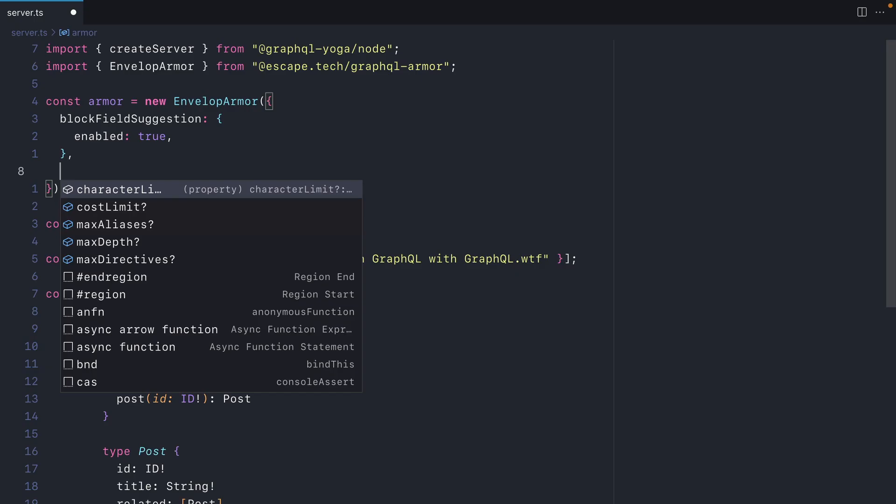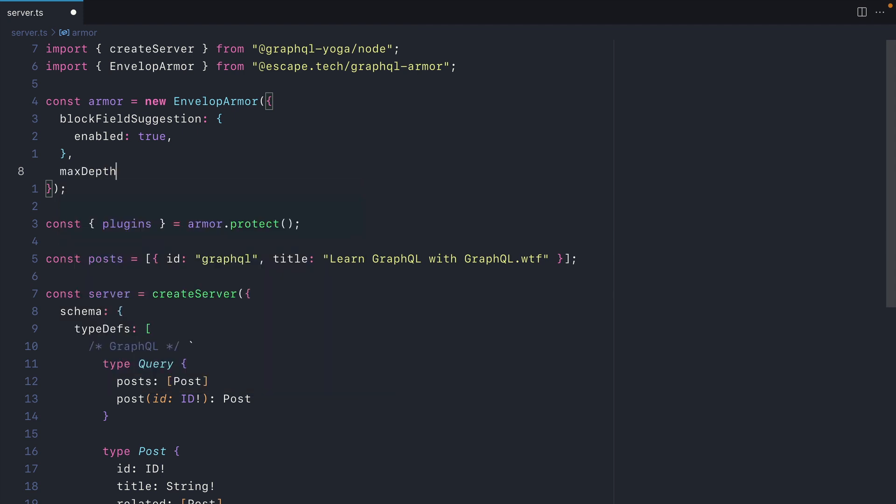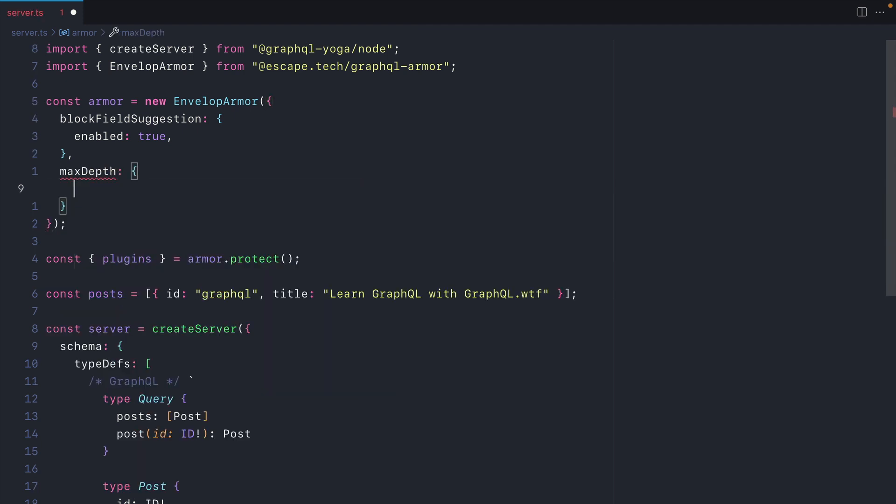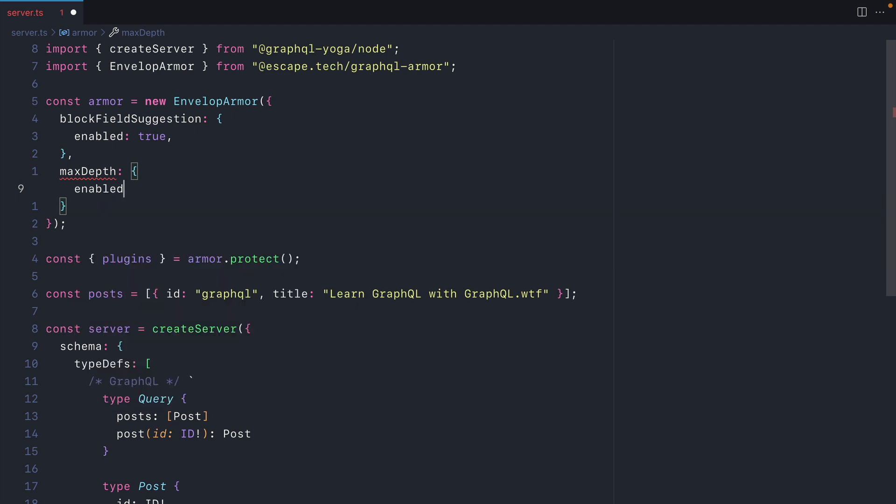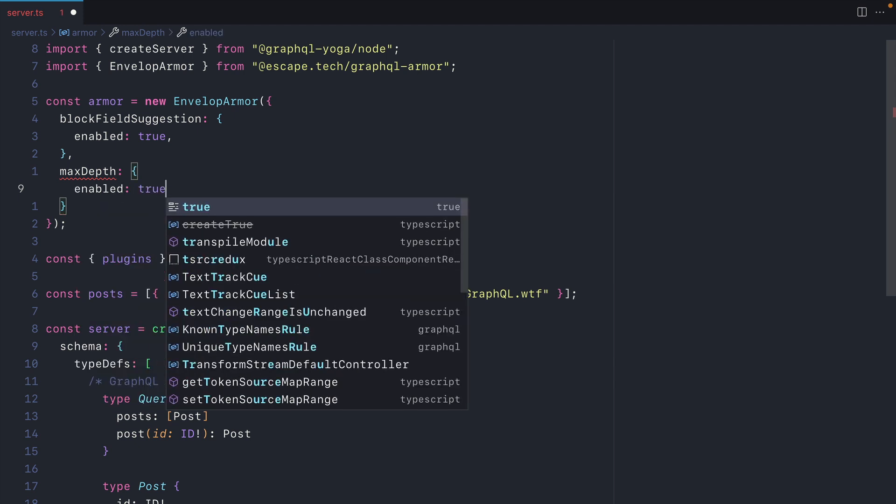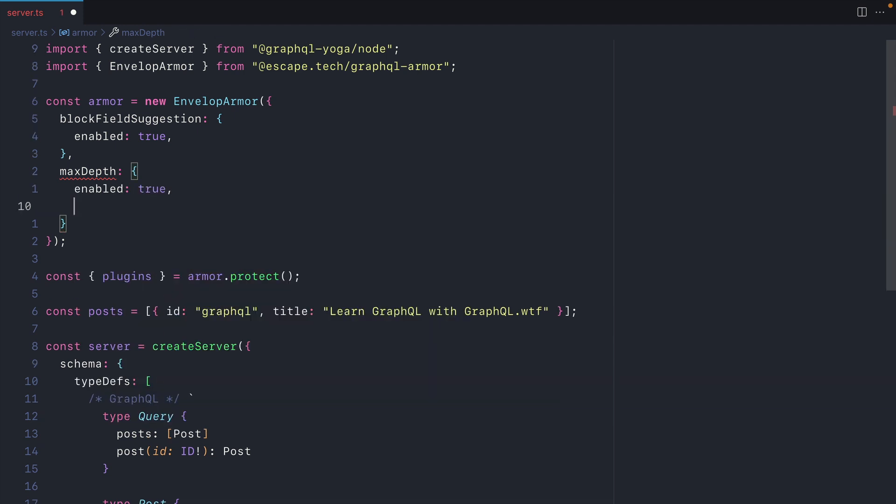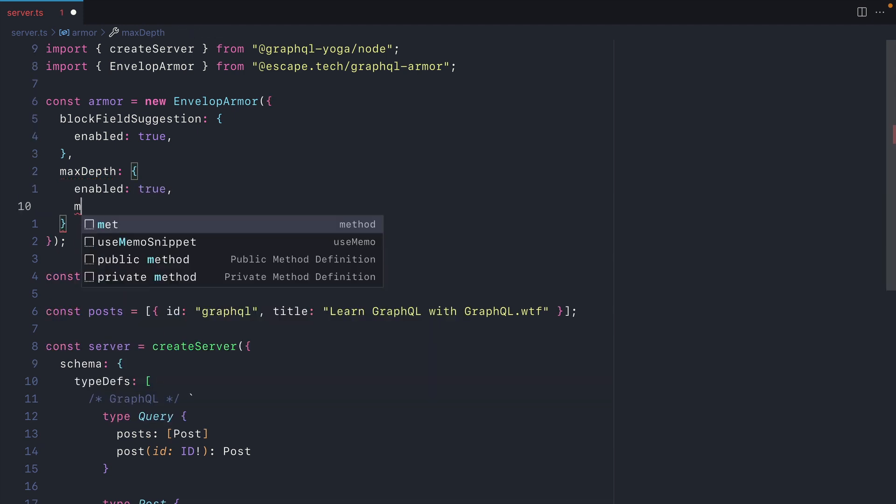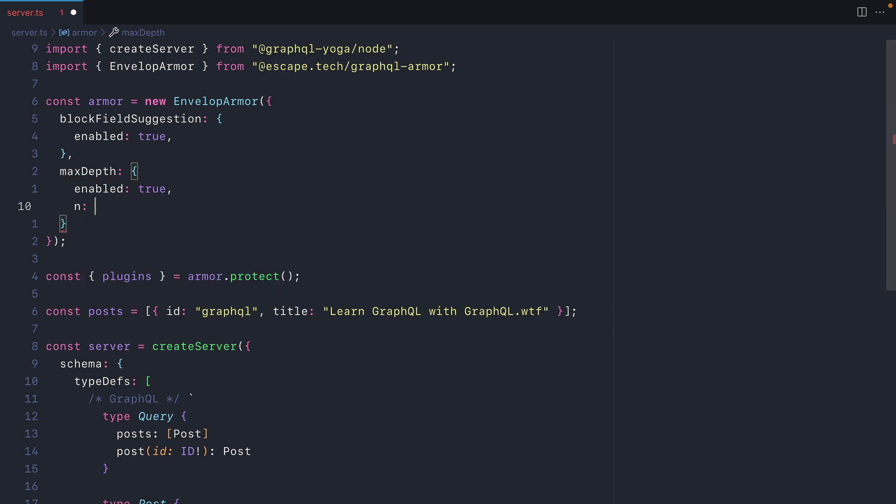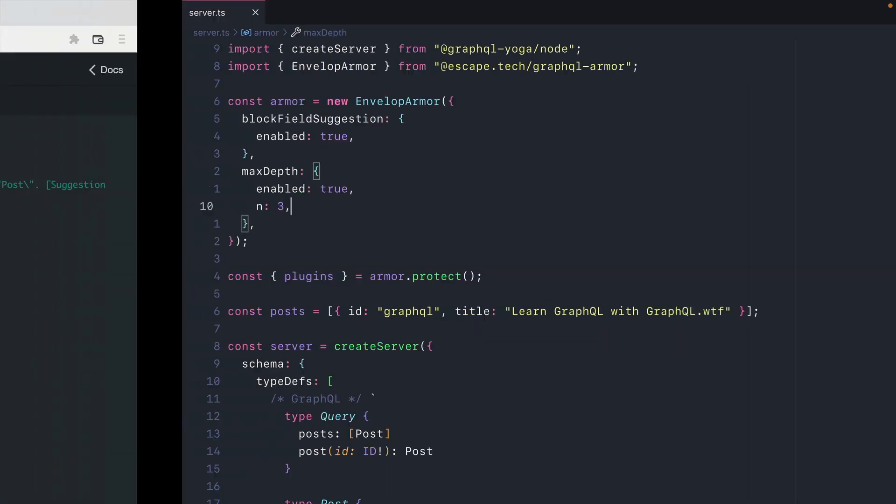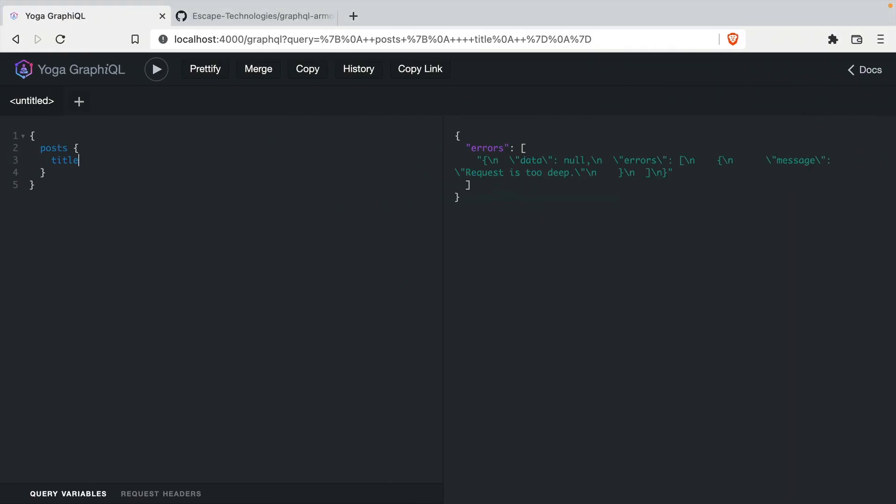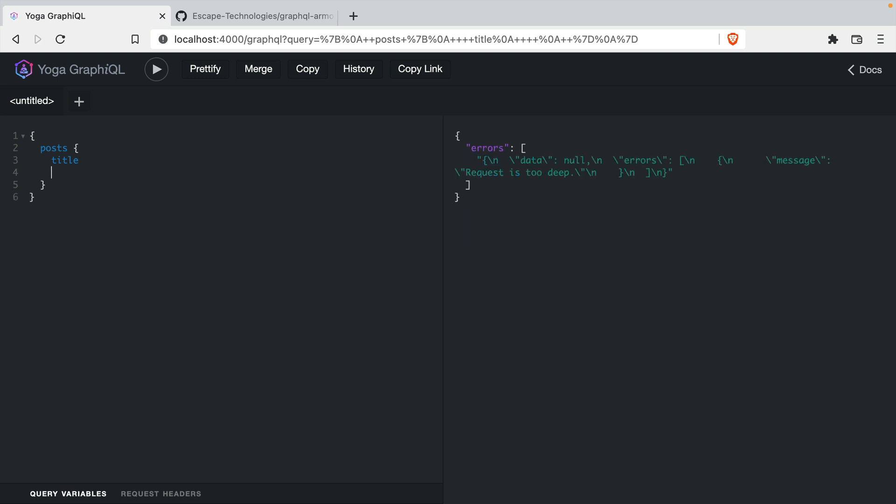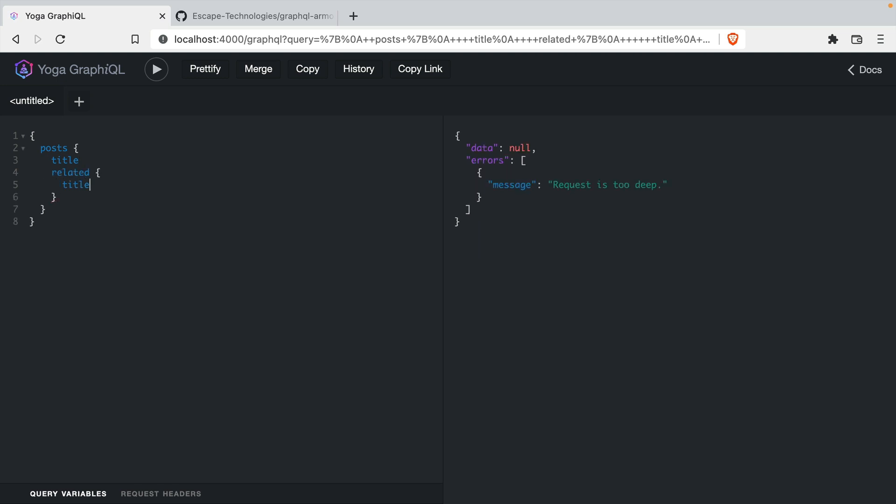The next configuration that we'll look at will be the max depth limiting. We've covered this before in a different video with Express.js, but with GraphQL Armor, this comes baked in. Let's make sure that this is enabled. Then we'll specify the depth limit and here we'll just say 3. If we go back and we make a request, we can see here that we can make a normal request. But if we attempt to fetch the related posts and the title of those, you'll see that the request is too deep.